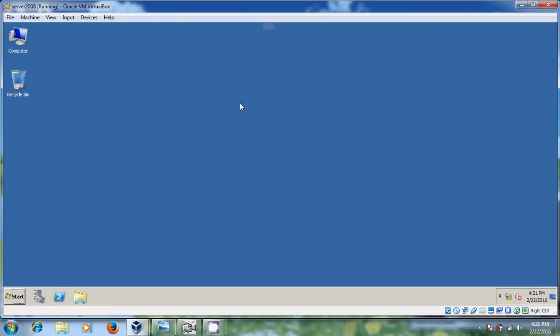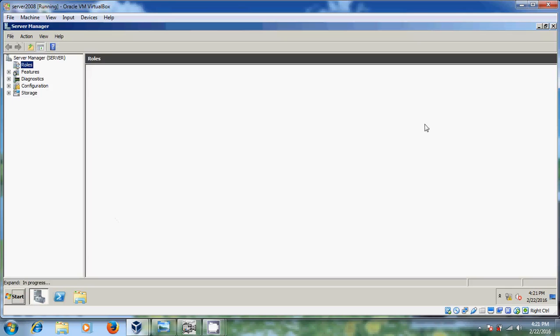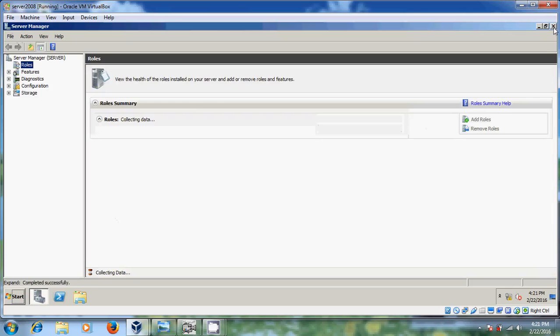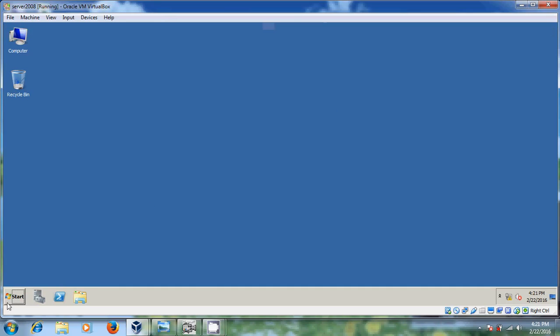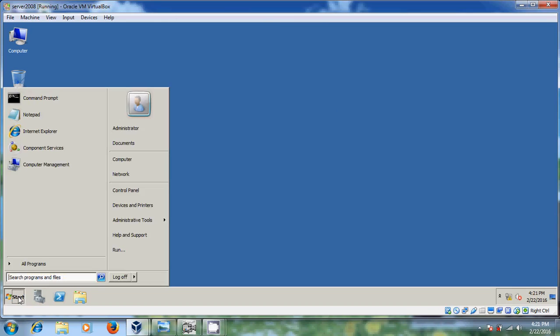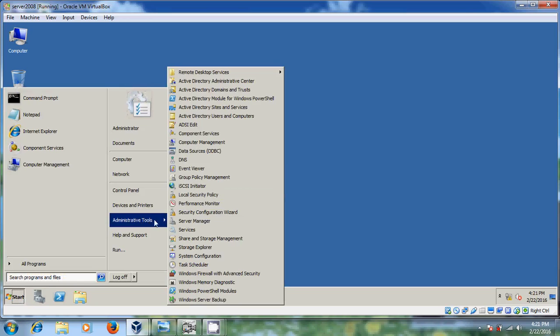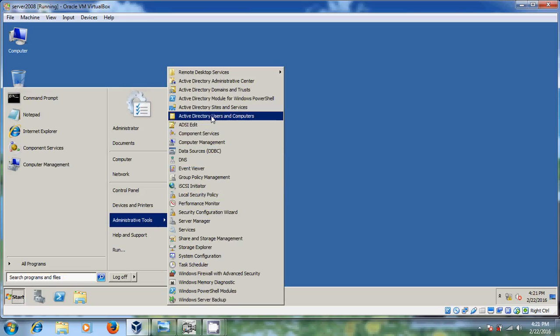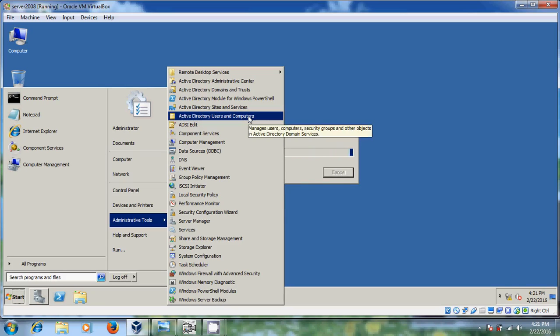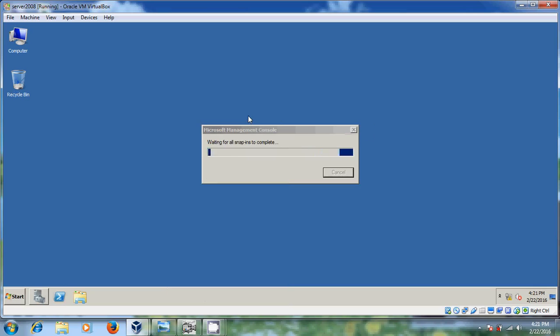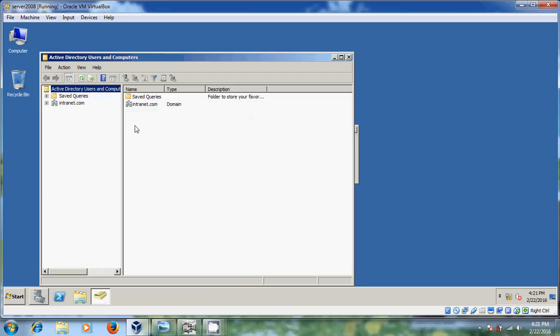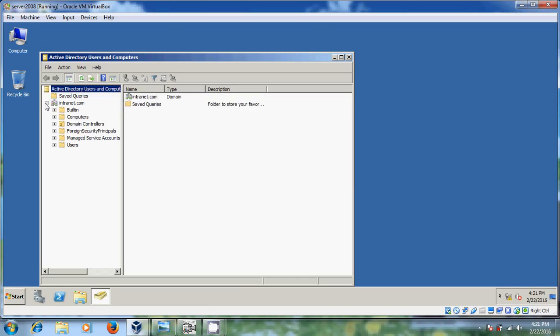So you can find that. Now you can find that in come to start there in administrative tools there you will find your Active Directory users and computers. Just click on that. Now your Active Directory has created.